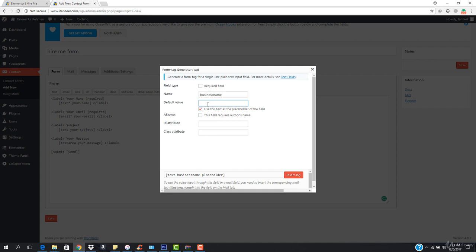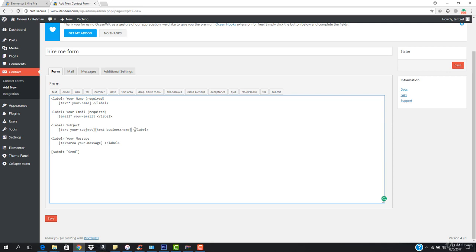For the placeholder, I'll enter 'Your Business Name' or you can leave the default. You can see it says 'text' and then 'business-name' — that's our field name. You can make this field required if you want. Hit 'Insert Tag' to add it. Then in the label, change the text from 'Subject' to 'Your Business Name.'